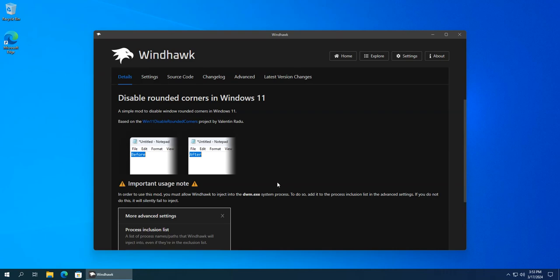Next, I'm gonna allow Windhawk to inject into the dwm.exe system process.